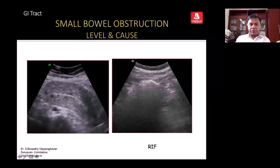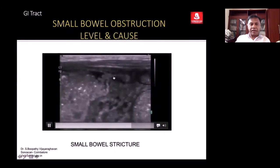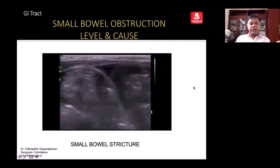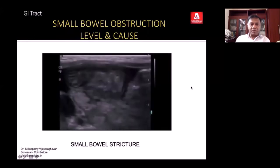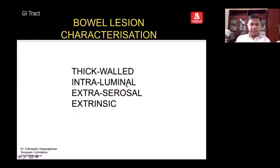In the right iliac fossa, if you don't see dilated loops and you see a normal appearance of the cecum, the obstruction is somewhere in between — it may be in the jejunum or ileum. You diagnose it when the lumen suddenly stops and you see a narrow lumen with short segment thickening of the wall, which is a small bowel stricture. You may also see a very thick adhesive band, followed by a collapsed loop with the bowel signature.